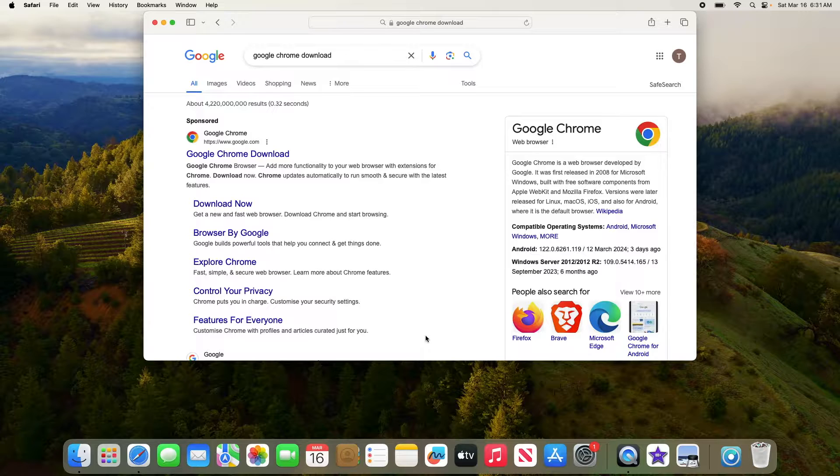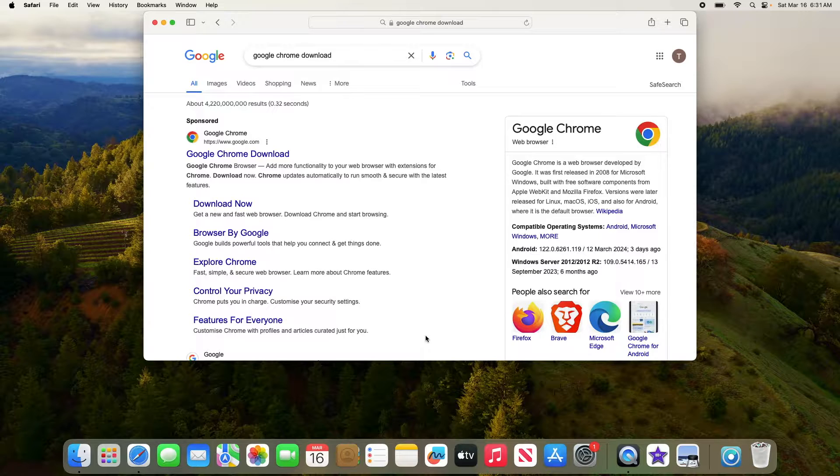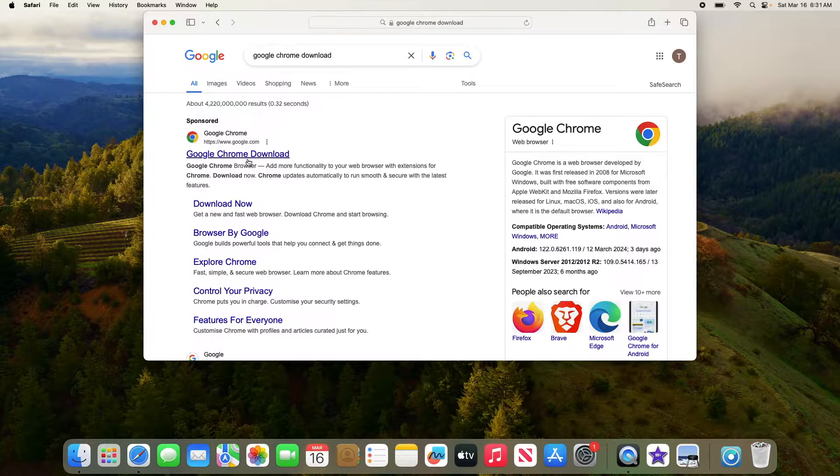From the search results, look for the official Google Chrome website and click on it. So click on it.